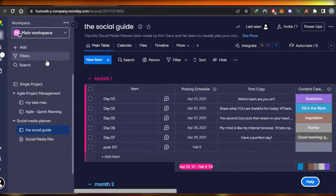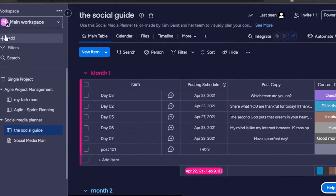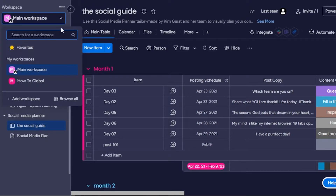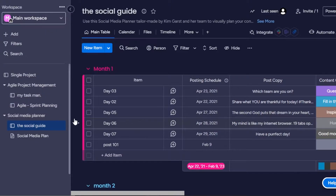First of all, you're going to open up your Monday.com. I have my workspace open right here. You can sign up for free with Monday — it's a project management software and a CRM. Once you sign up, you get your own workspace, and each workspace has its own boards that you create. My main workspace has these projects and boards that I have created.